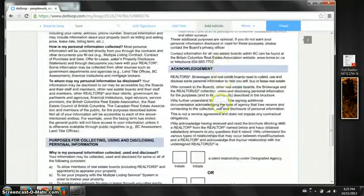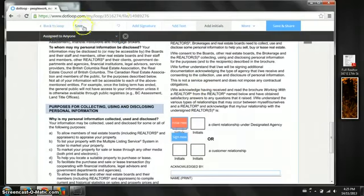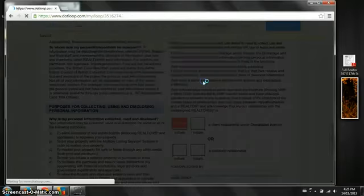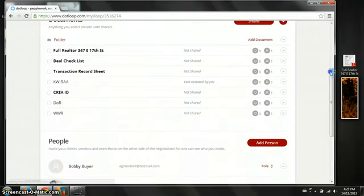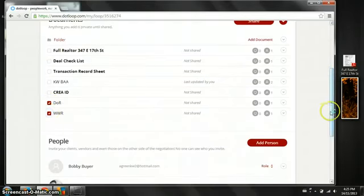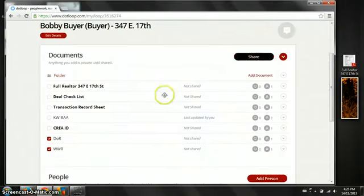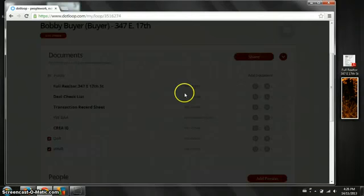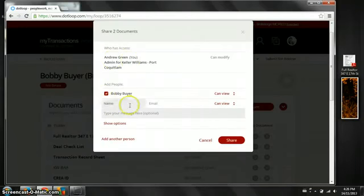We can add initials as well. And to share two documents at once so your client only gets one email. You can select them here and then click the share button. And we're going to select Bobby. He's now involved in the loop.